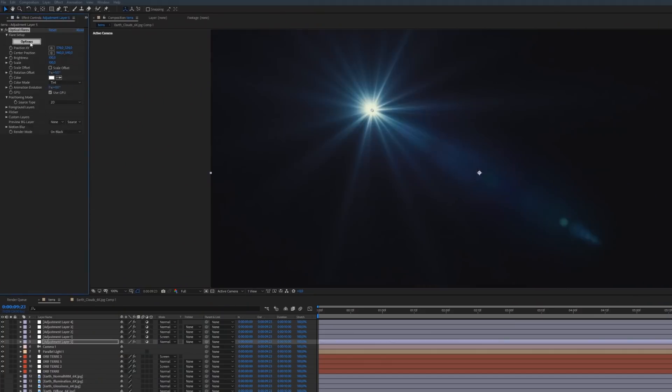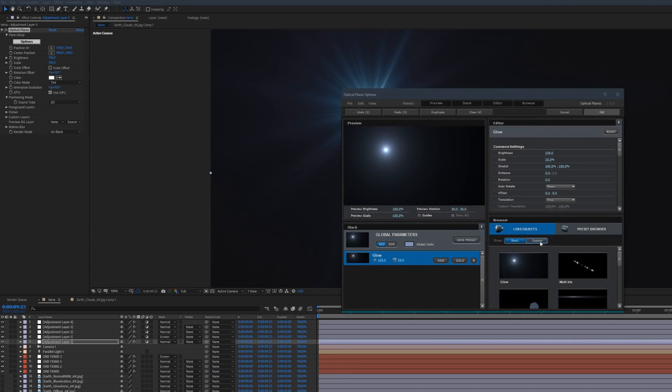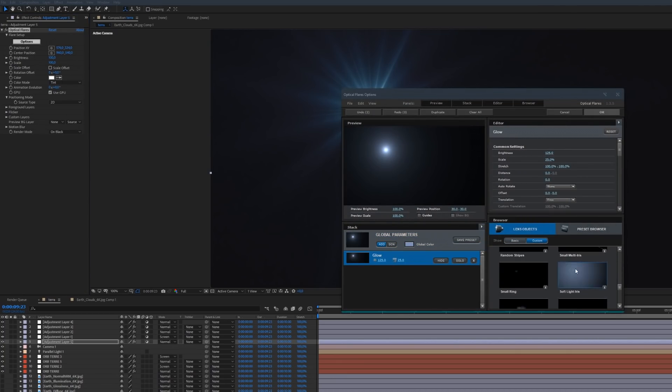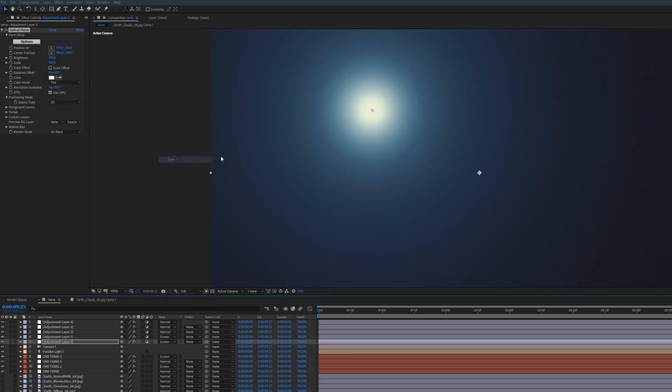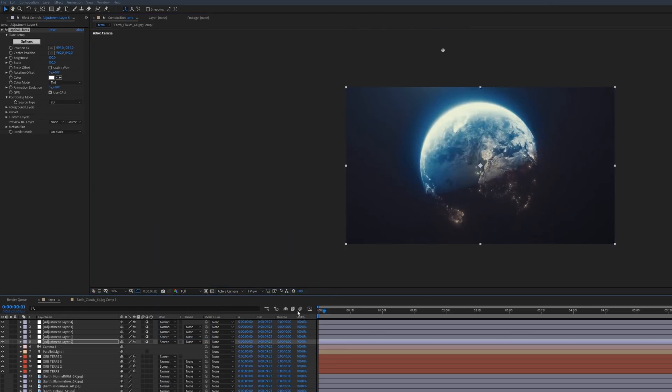The second tip is to create a glow somewhere in your composition to simulate a distant light source. For this, I used the plugin Optical Flares, again from VideoCopilot, and I created a diffuse light and placed it at the top of the screen to give an aura effect — and it really adds something special.